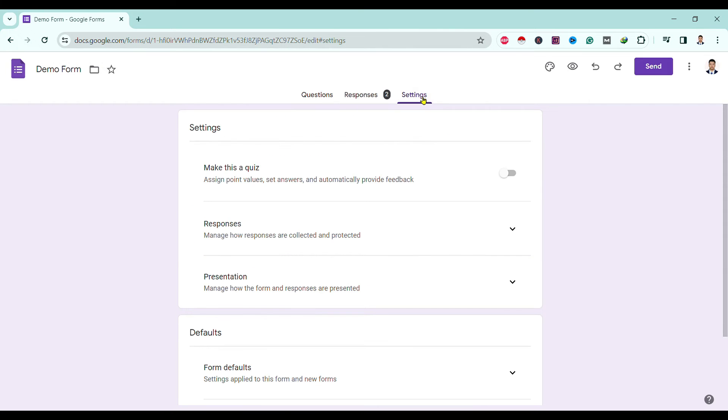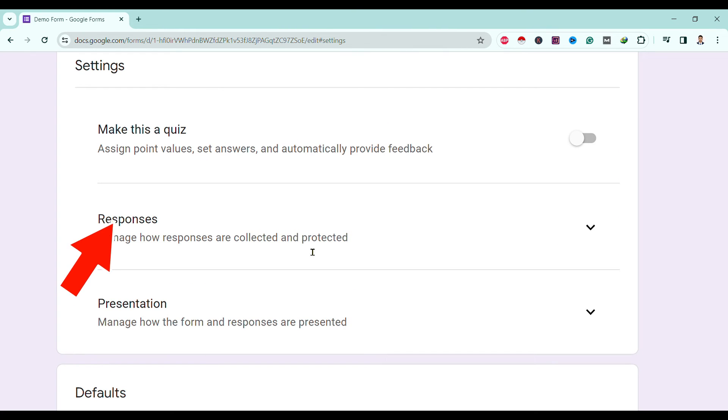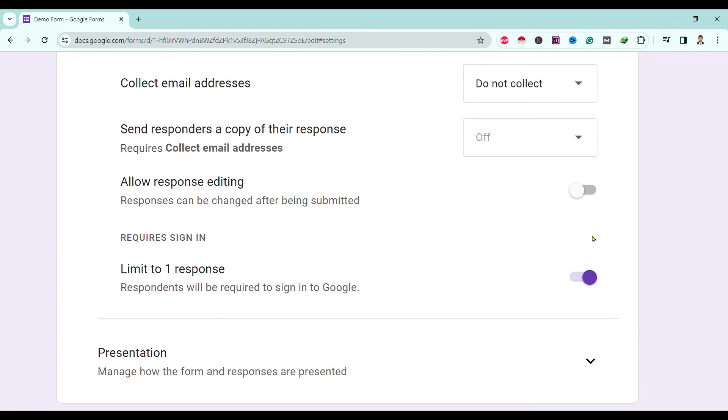Over here you can find Response. Tap on this drop down. You can see here the limit is restricted to one response. Limit to one response is on.